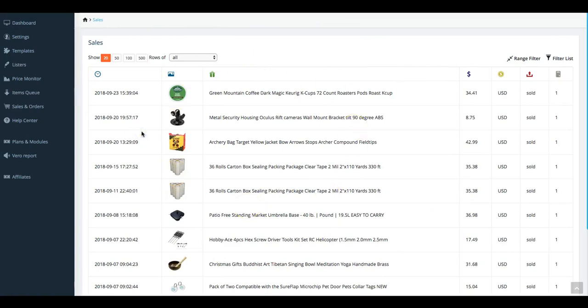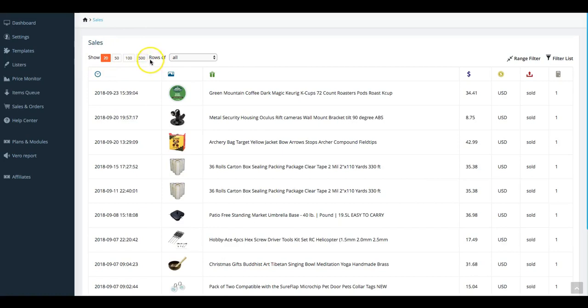Let's take a look starting at the left side of this page. You will again see that you can choose the quantity of listings that you would like to view at a time. Moving along to the right you see after the quantity to show on one page, rows of, and then a drop-down box there.